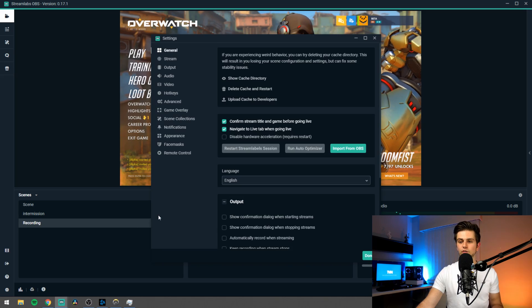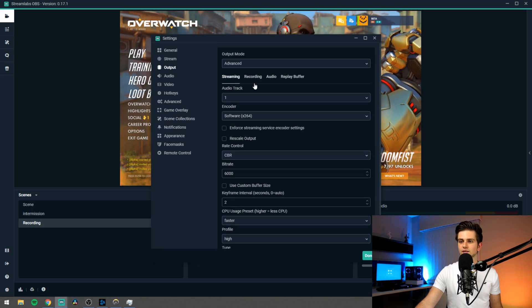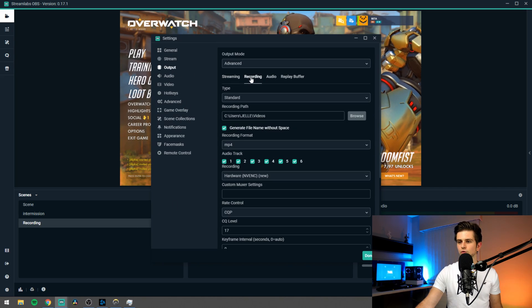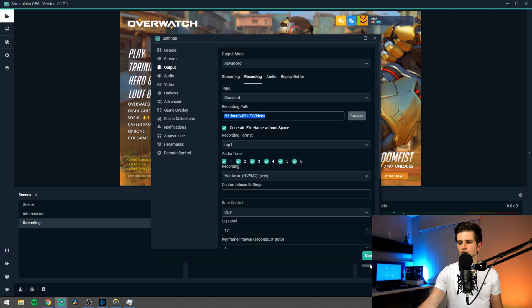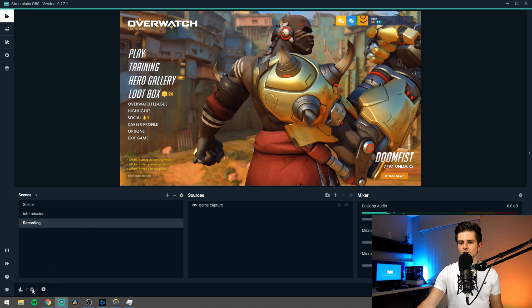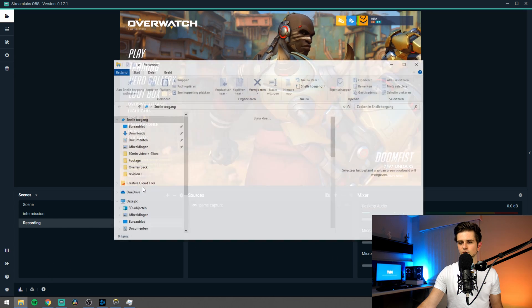The recordings will automatically go to the folder which you selected right here in the output recording path. So let's click on done and go to that folder. Right here is the last recording which is the game. So you can see this was the game recording and it looks pretty good.